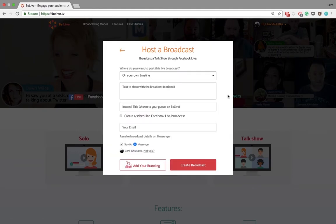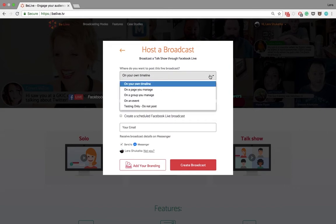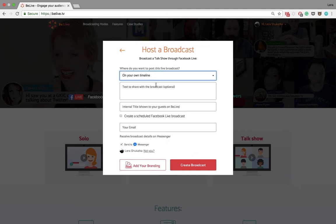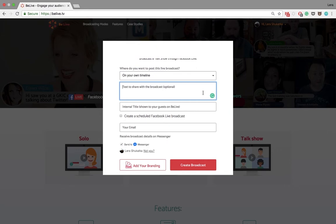You will see this window. You can broadcast to your own timeline, a page or a group that you manage, or you can create a testing-only broadcast that won't be posted. You can also share some text in the post of your broadcast.